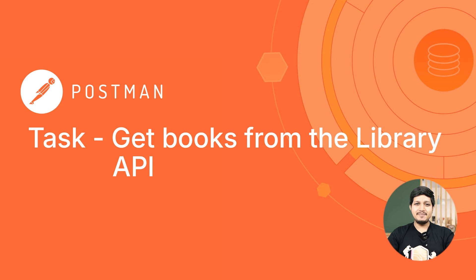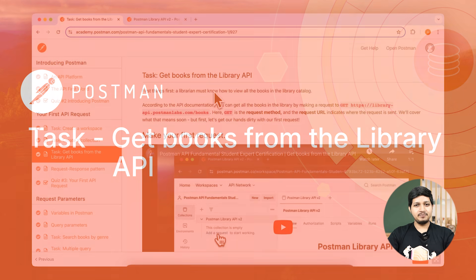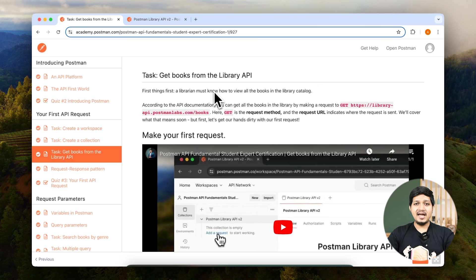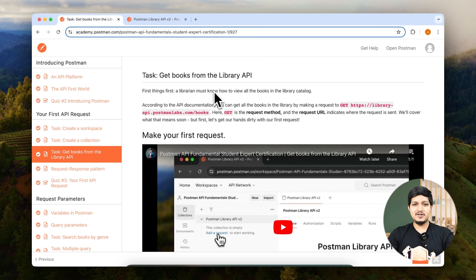Get books from the library API. Now that we have the workspace and the collection setup, let's go ahead and get all the books from the library API and create our very first request. Let's go ahead and look at the steps in the academy and execute them in Postman.